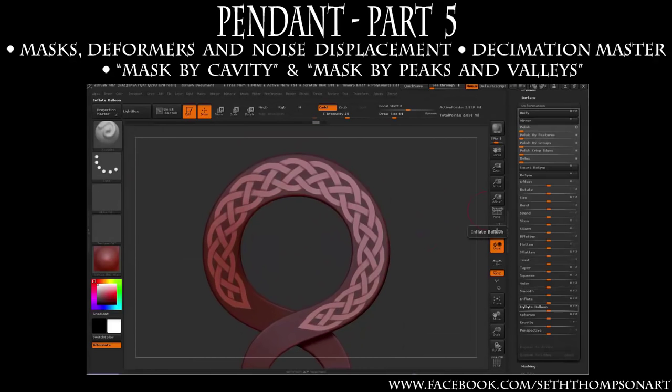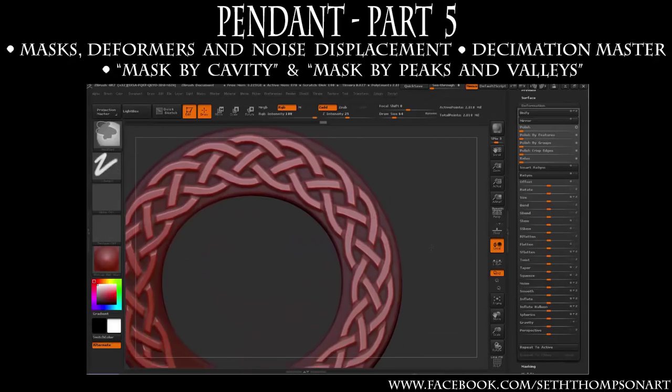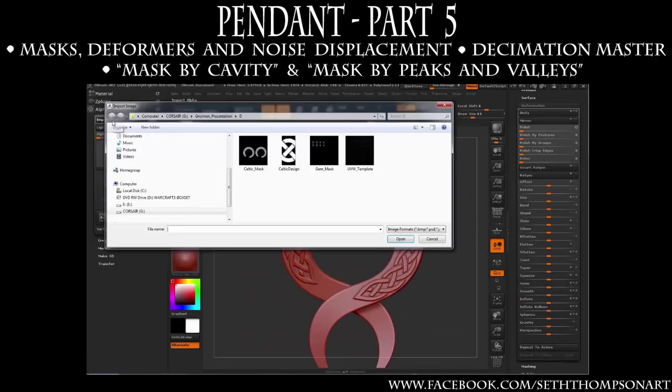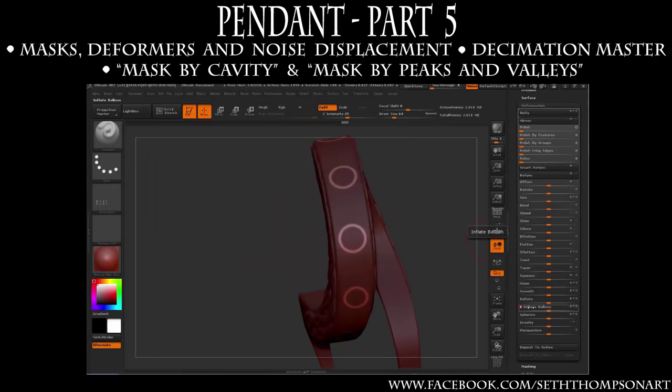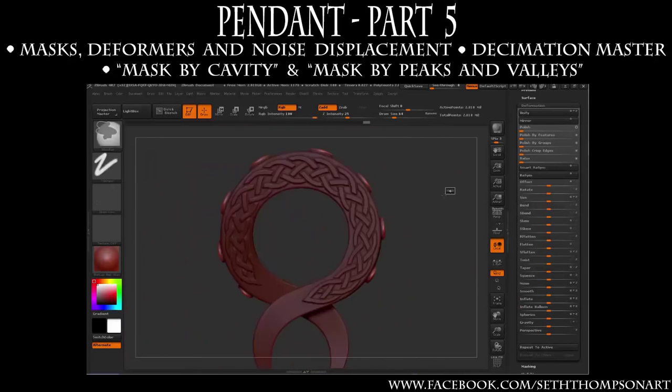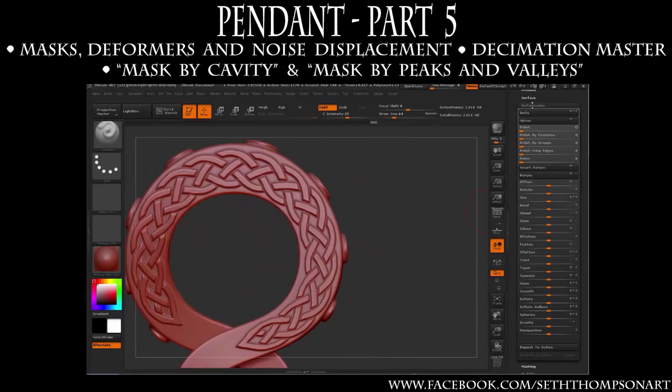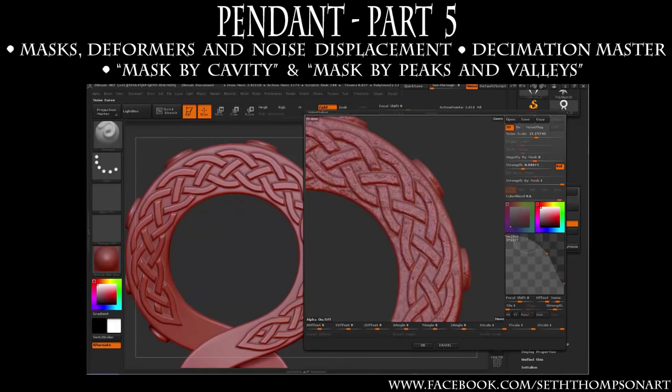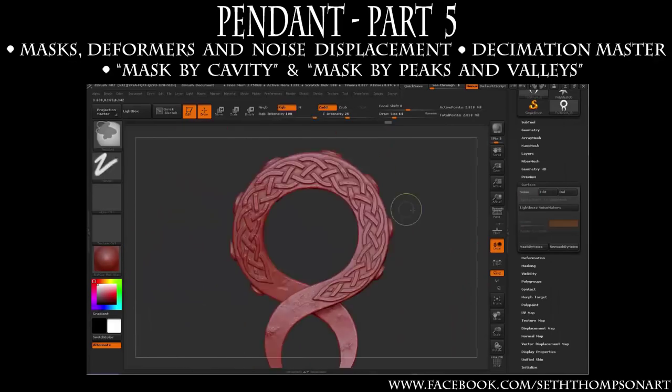In this chapter we will displace and sculpt our pendant in ZBrush with the masks we created in Photoshop in combination with some powerful deformation tools as well as some of the default brushes and the surface noise feature.